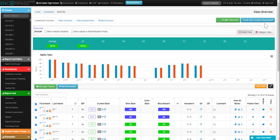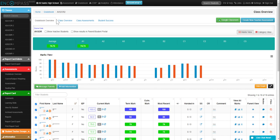I'm going to first make sure my correct section is selected right here. If it's not the correct section, you can change it over here on the side. I'm going to create a new teacher assessment.